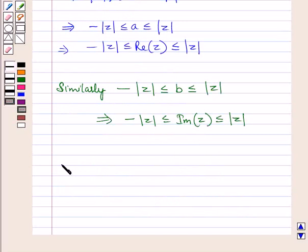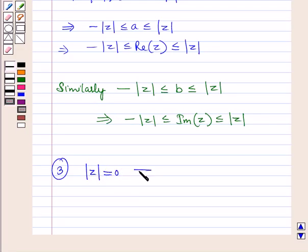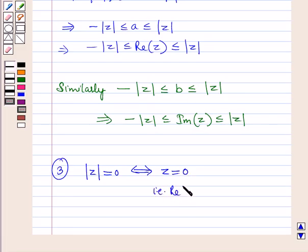Now let us discuss the next property, which is: the modulus of a complex number is zero if and only if the complex number is zero. That means the modulus of z is equal to zero if and only if the complex number is equal to zero — that is, the real part of z is equal to zero and the imaginary part of z is equal to zero.